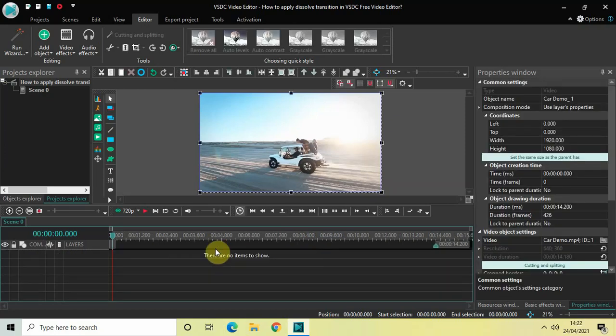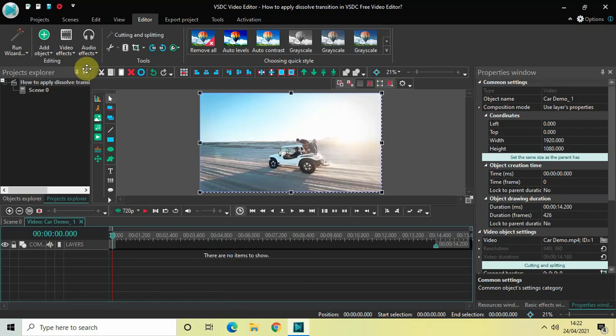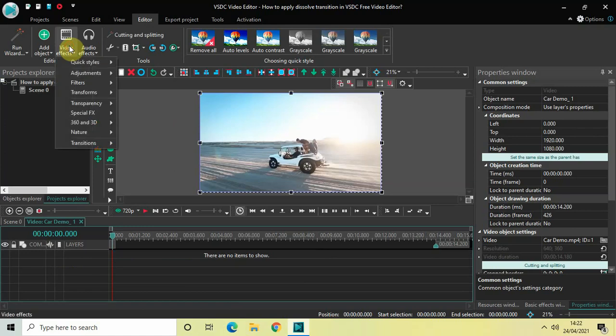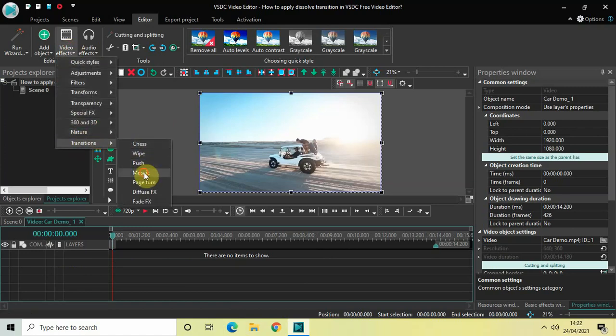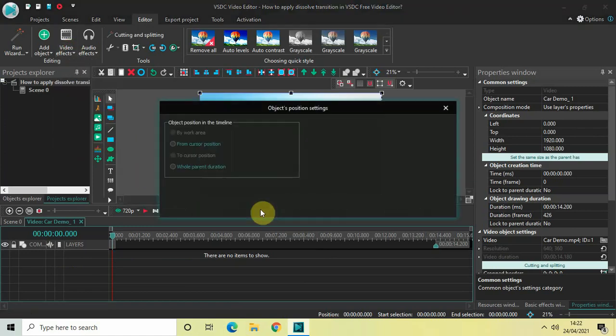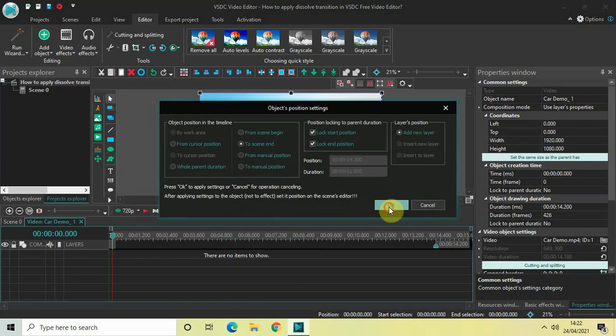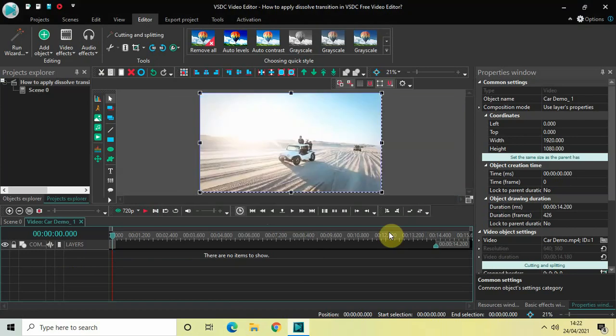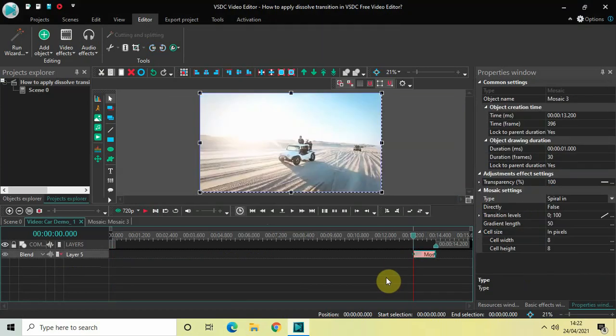Then go to Video Effects, go to Transitions, select Mosaic, and then click on OK.